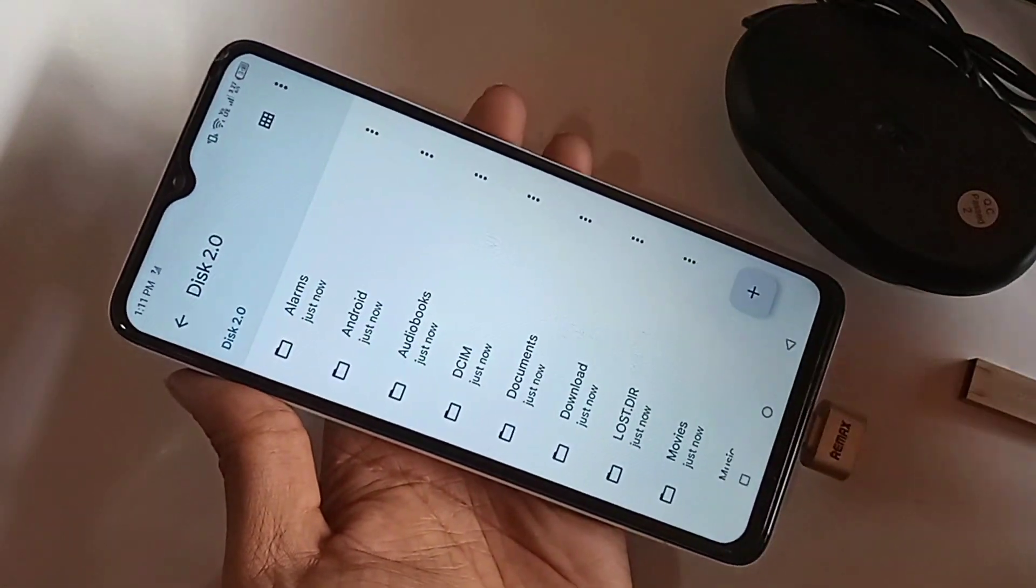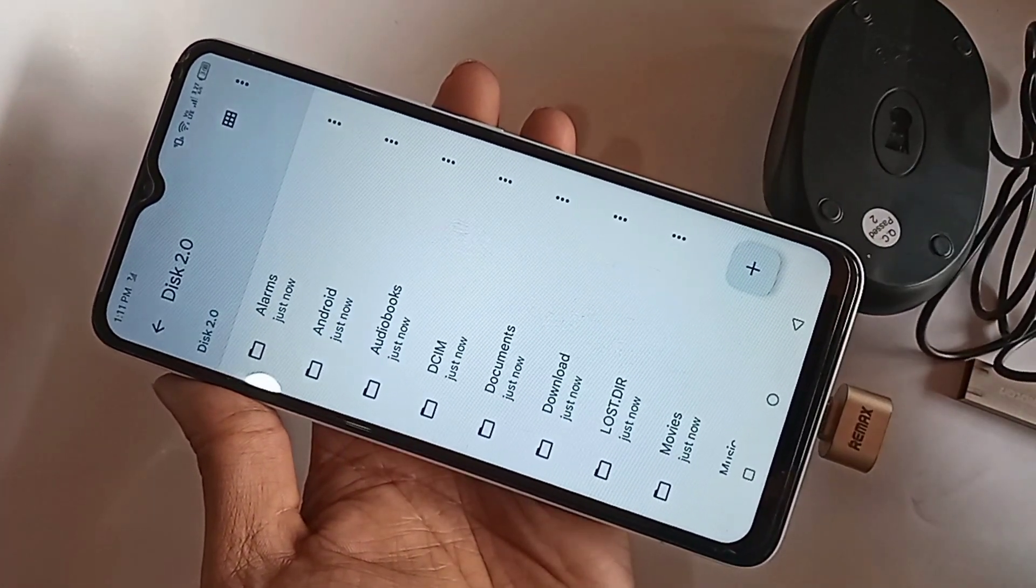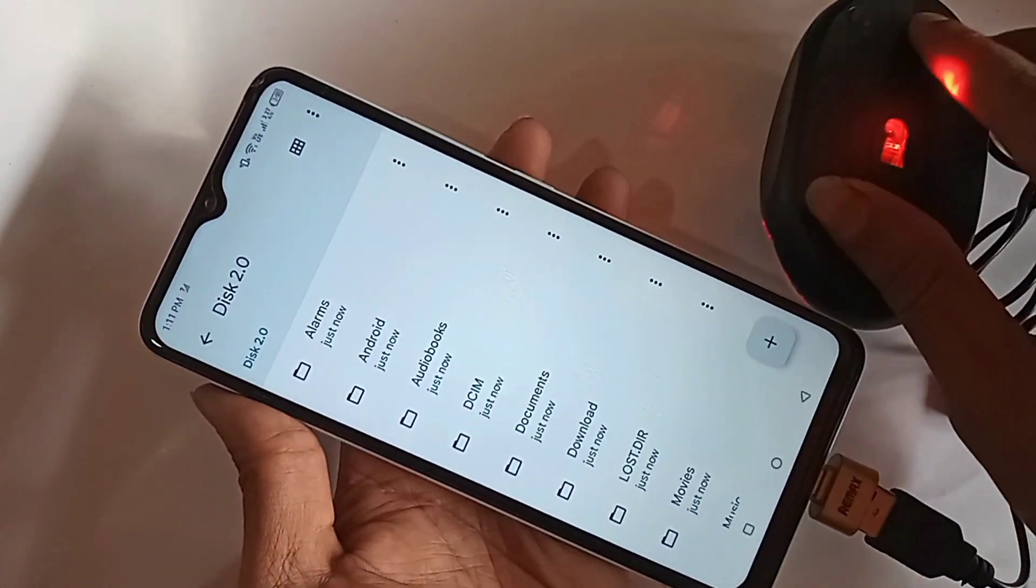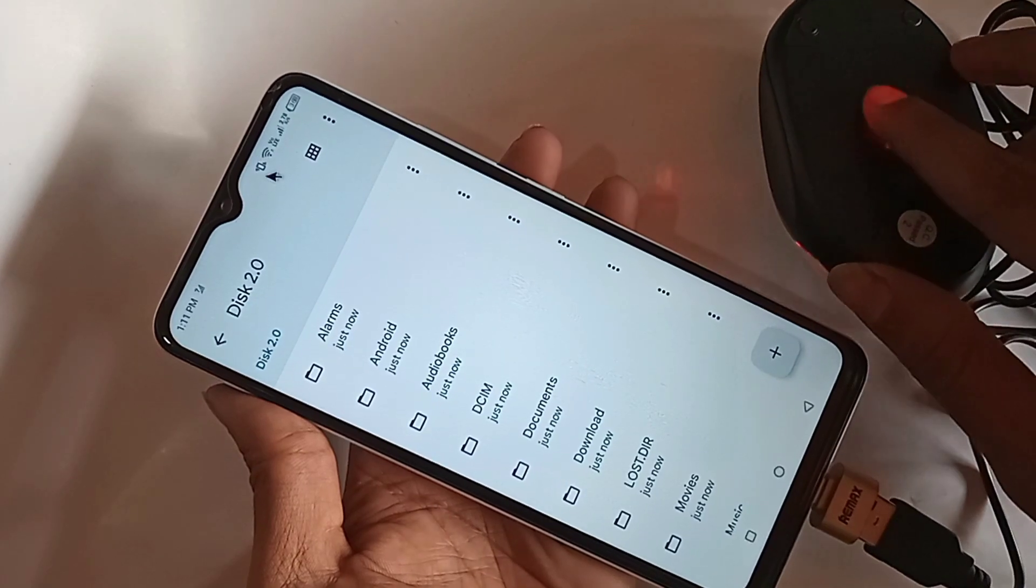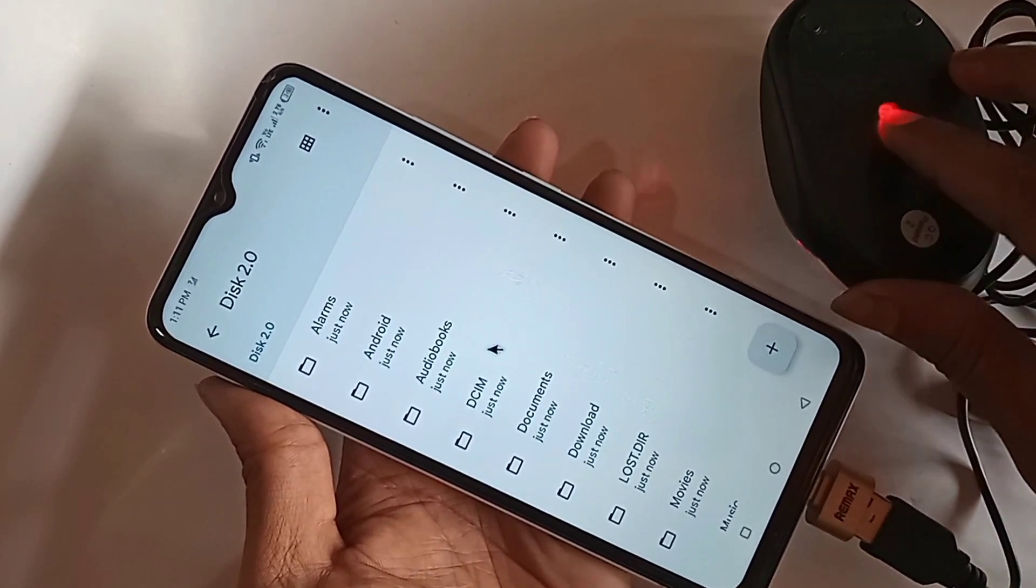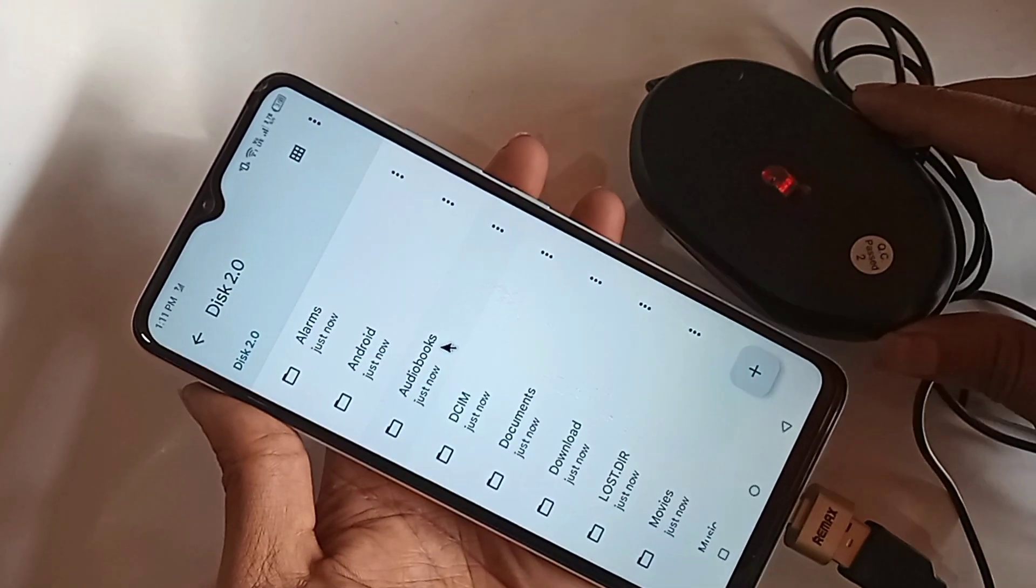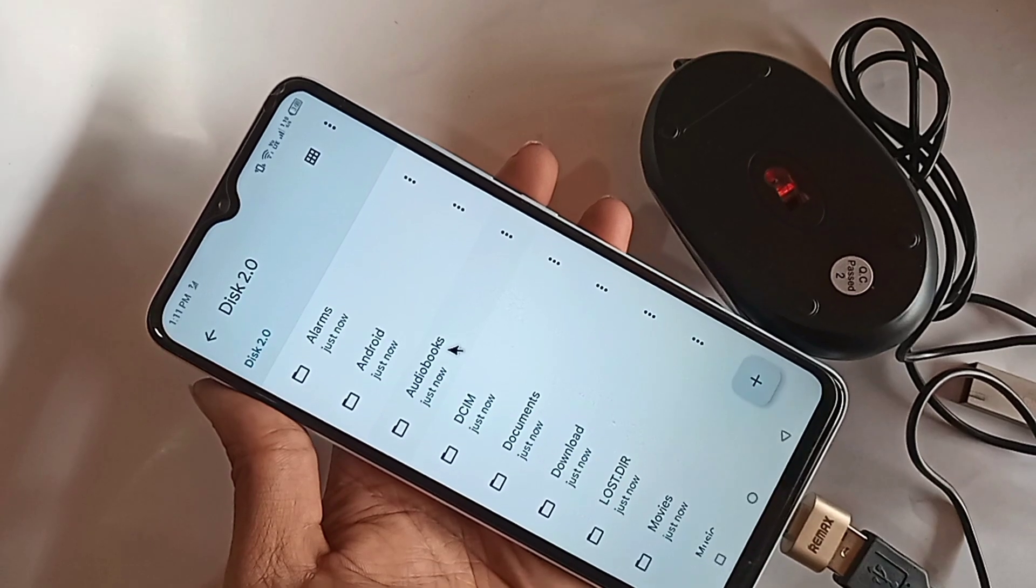And if you want to use a mouse now, just plug the mouse in here and wait a few seconds. Put the mouse in, wait a few seconds, and the mouse should be working properly with your phone.